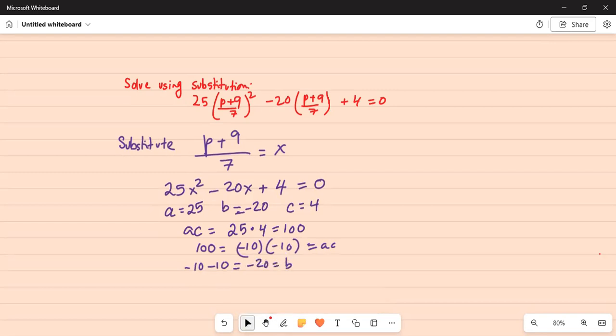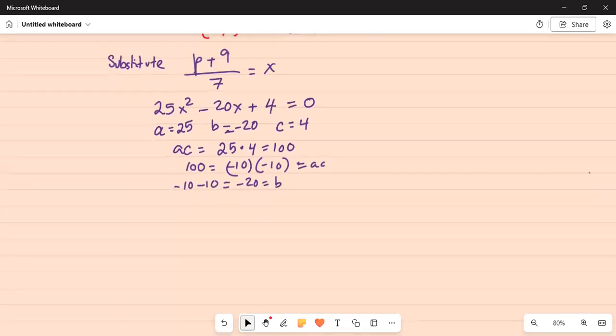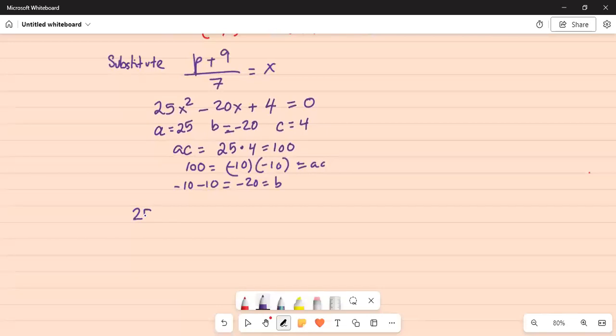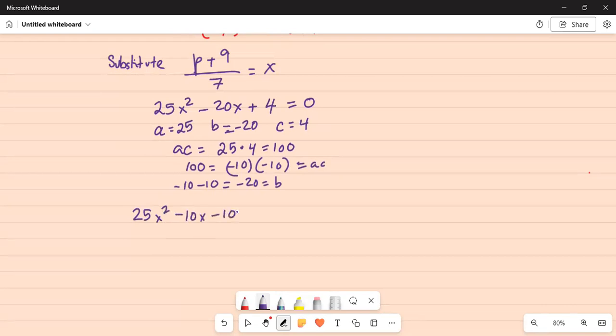Hence, you can write this as 25x squared minus 10x minus 10x plus 4 equal to 0.